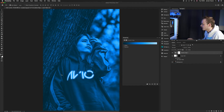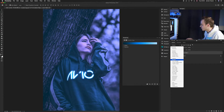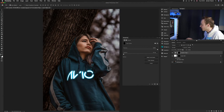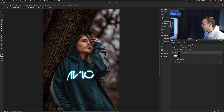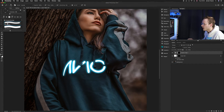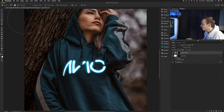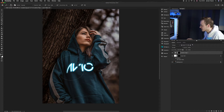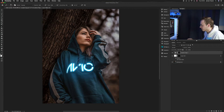We only want to apply the gradient map to certain areas, so change the blending mode to Screen. Then press Command+I to invert the mask from white to black. Now we can start painting in the areas where we want the reflective glow. Go to the brush tool, choose a nice big soft brush with 0% hardness, set opacity to around 50% and flow to around 30%. Then just dab ever so slightly over the area to add in some initial glow to the surrounding area.